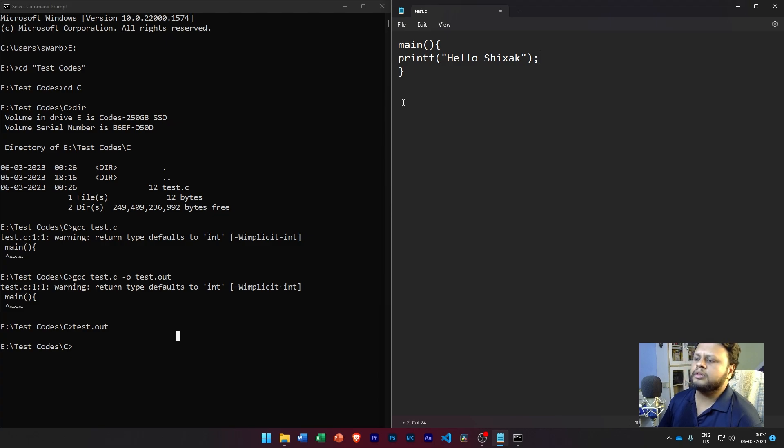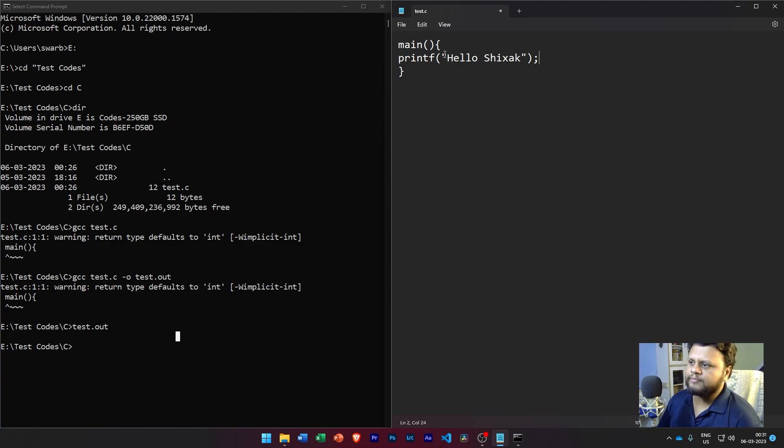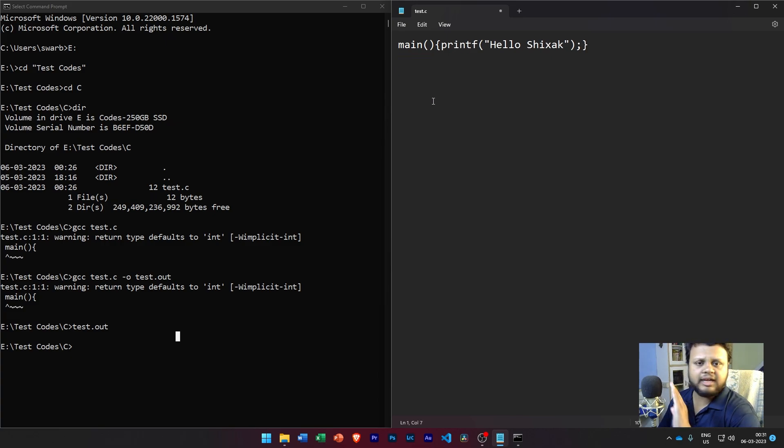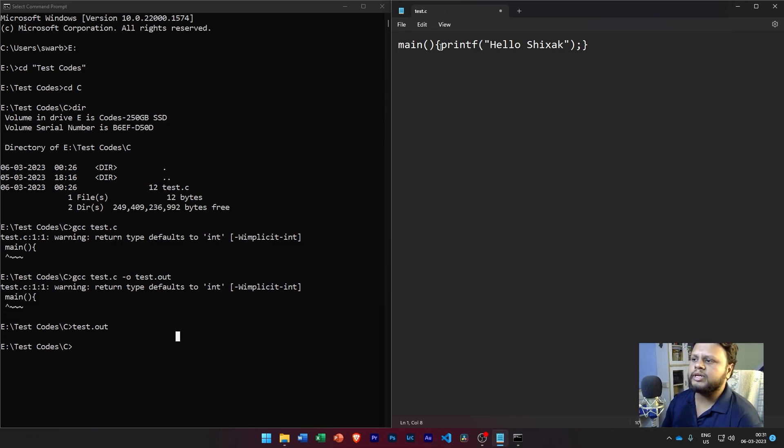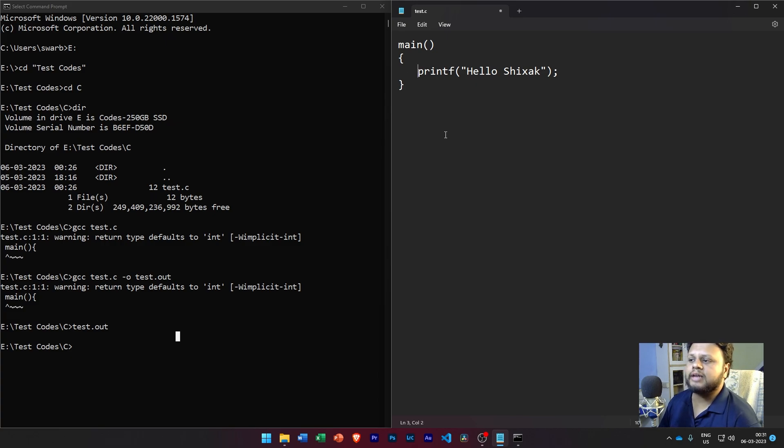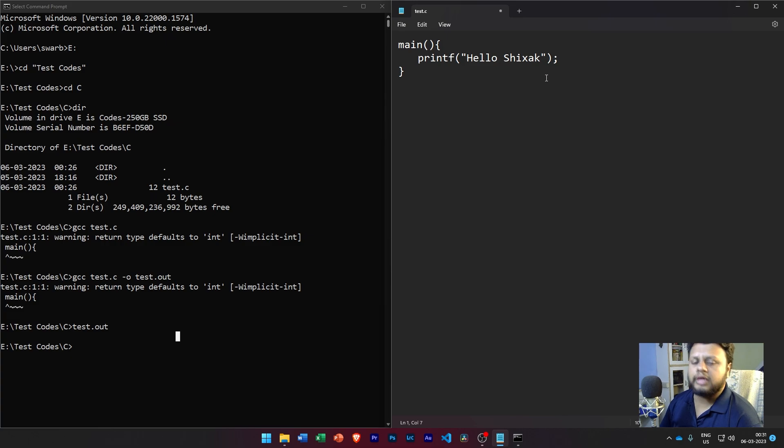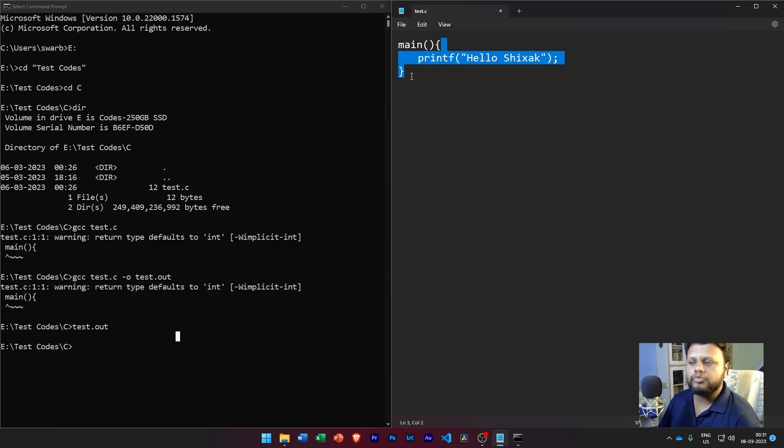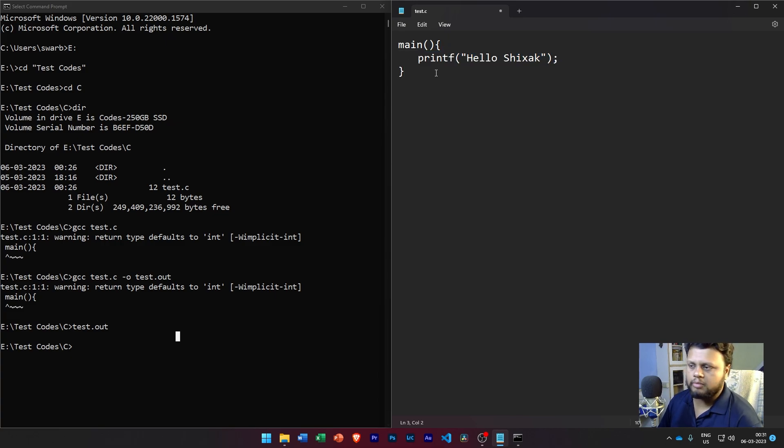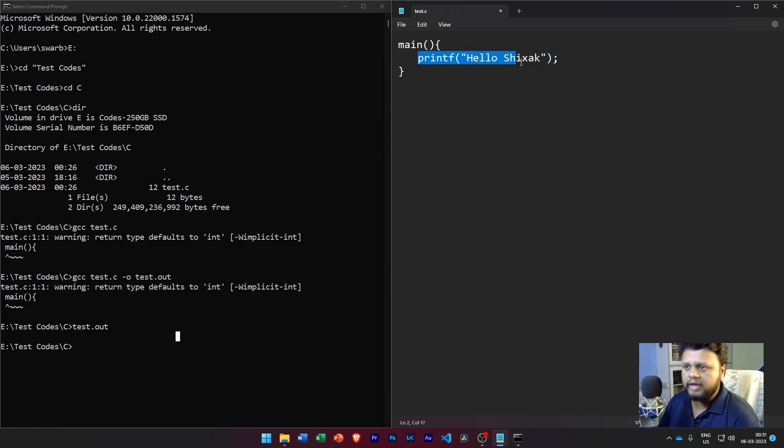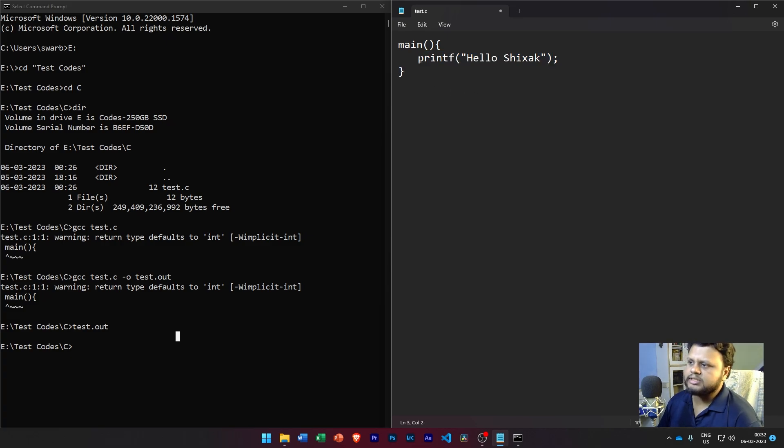Now to signify the end of this statement, we need to use a special operator which is called a semicolon operator. Now why do we need to do this? This is because while writing the function, I could have written it very well as something like this - I can write the entire program in one line and it would still work. Why we do it in separate lines - so some people write it like this, some people will write it like this, some people want the bracket to be placed like this. This is just for beautifying the code, making it more readable. But the C program doesn't really care about it. What it cares about is the semicolon operator which signifies when this statement has ended.